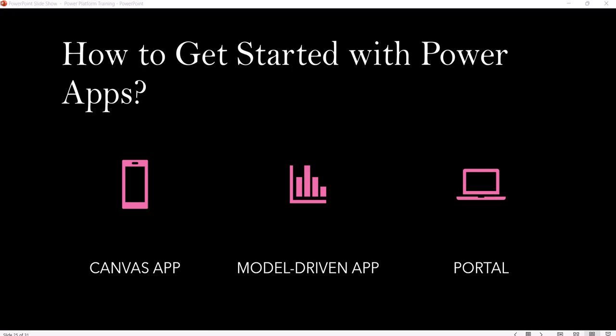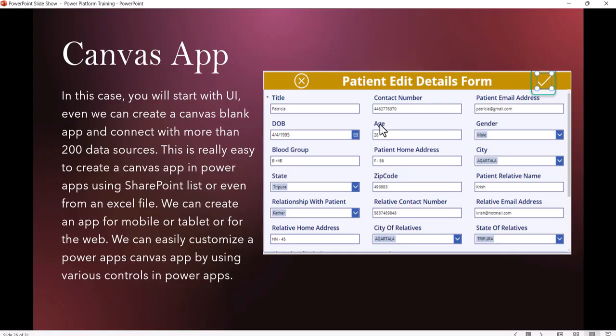Let's first discuss Canvas App. Canvas App is where you can build an app with a UI. That means you can create a blank Canvas app, add your controls, and connect to more than 200 data sources. It's very easy to create a Canvas App - you can connect to a SharePoint List or even to an Excel file.